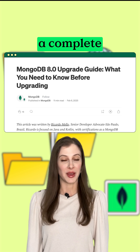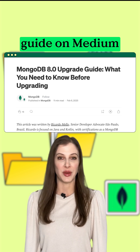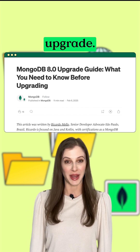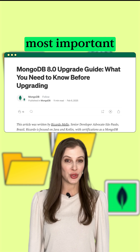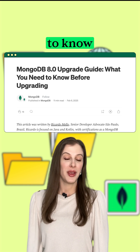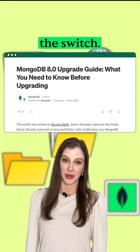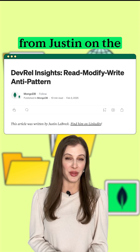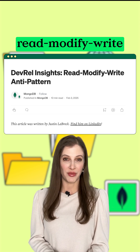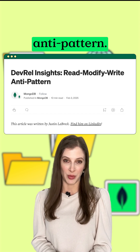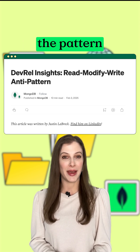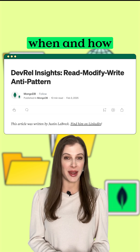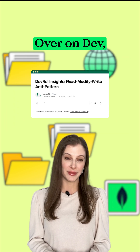Ricardo published a complete guide on Medium on the MongoDB 8.0 upgrade — get all the most important details you need to know before making the switch. We have another Medium article from Justin on the Read, Modify, Write anti-pattern. He'll help you understand the pattern so that you can identify when and how the cycle may be used.